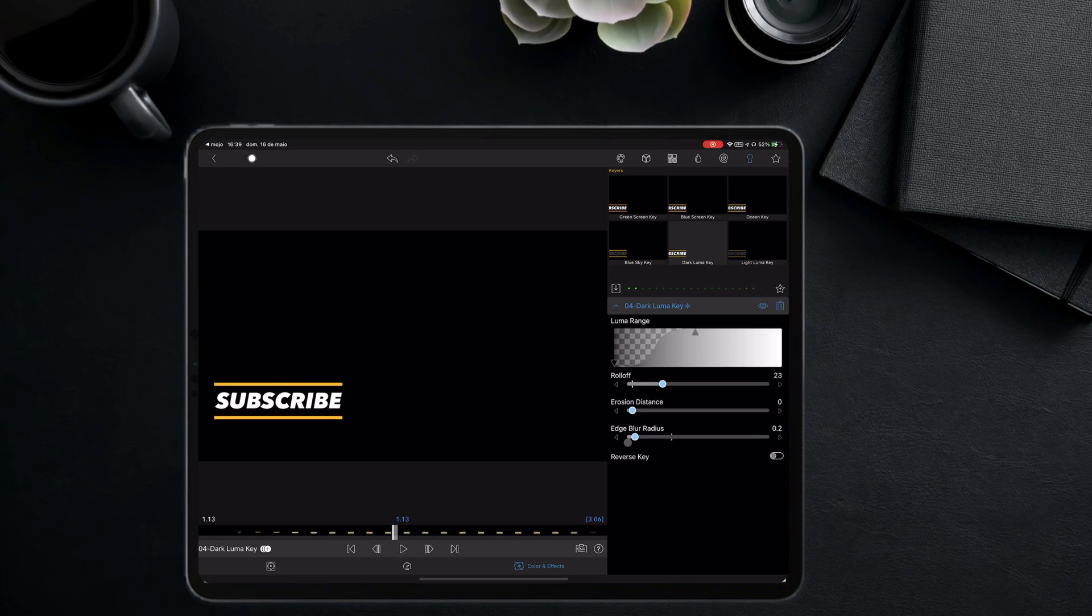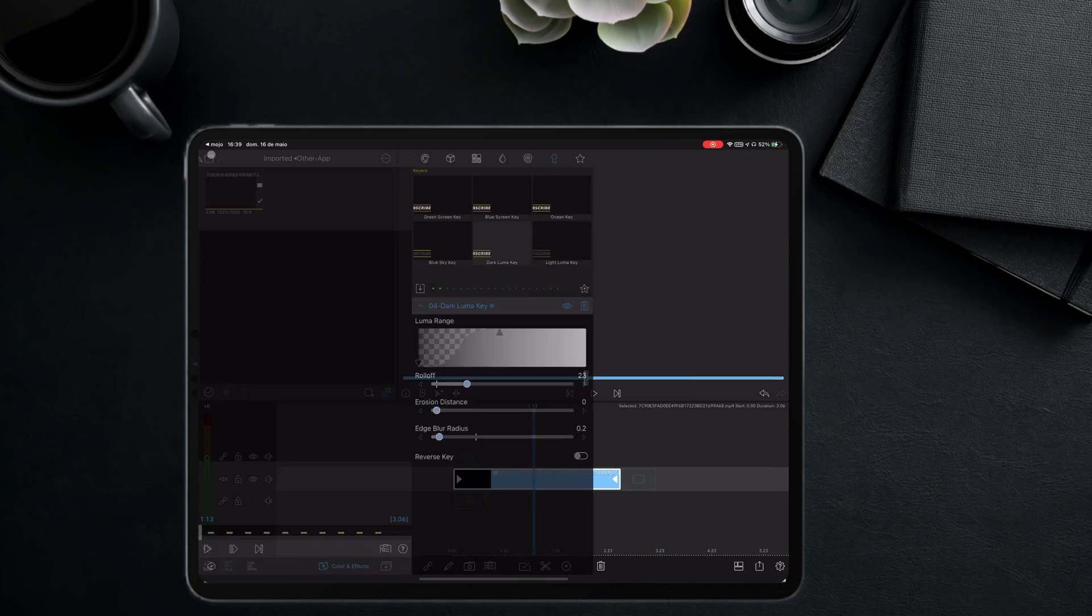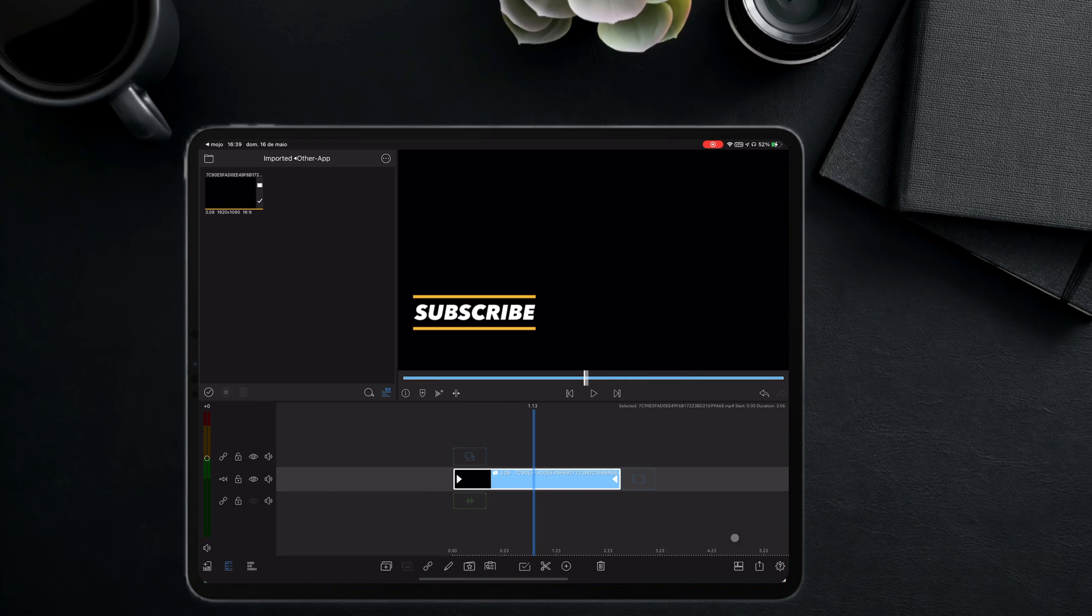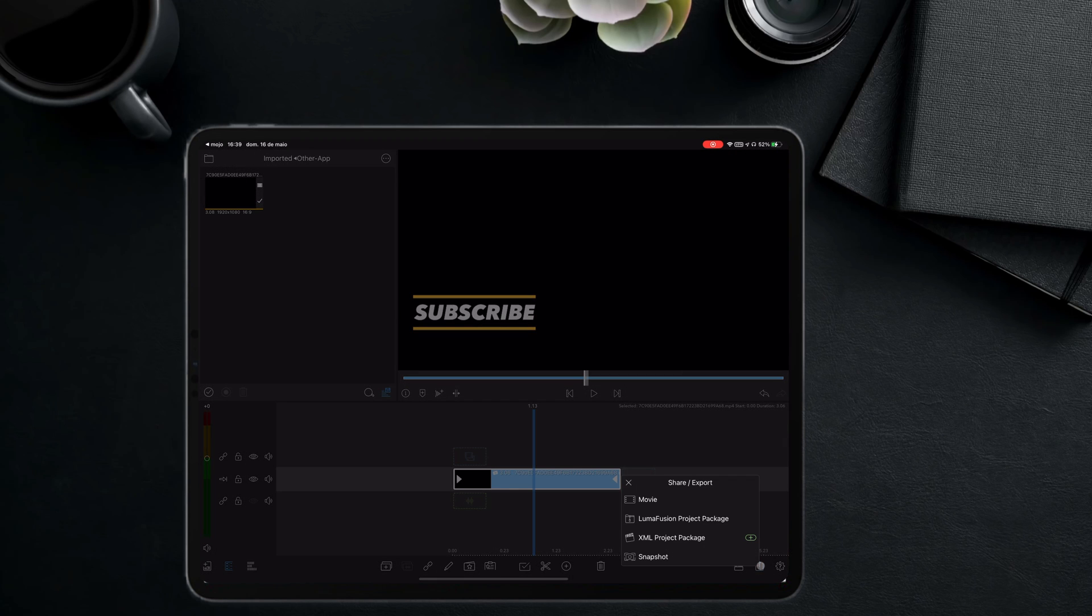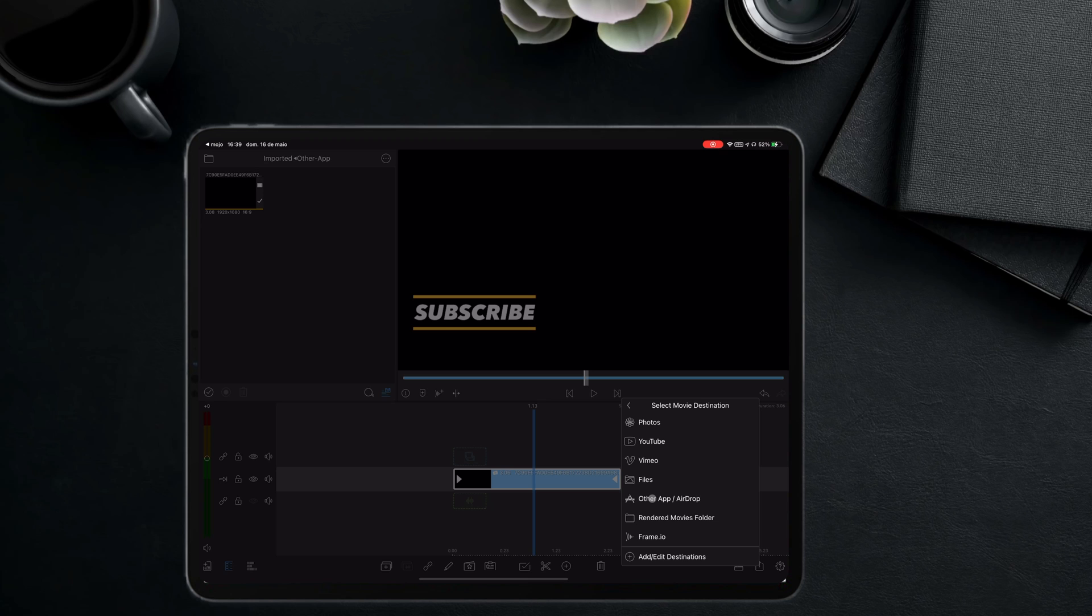Perfect. It's time to get back to the timeline and export the animation. Now, this is the moment that a small change has to be done to guarantee that you export it as a transparent background.